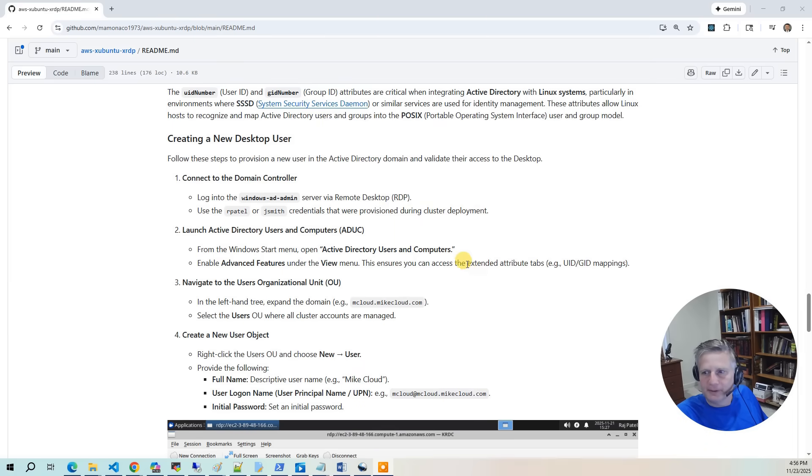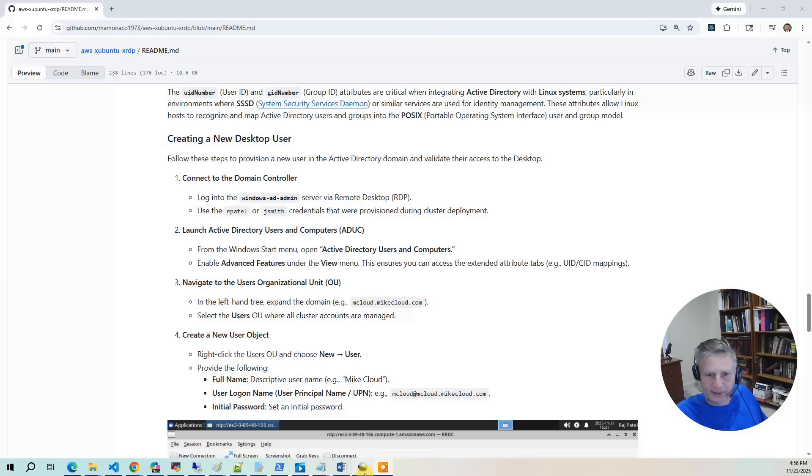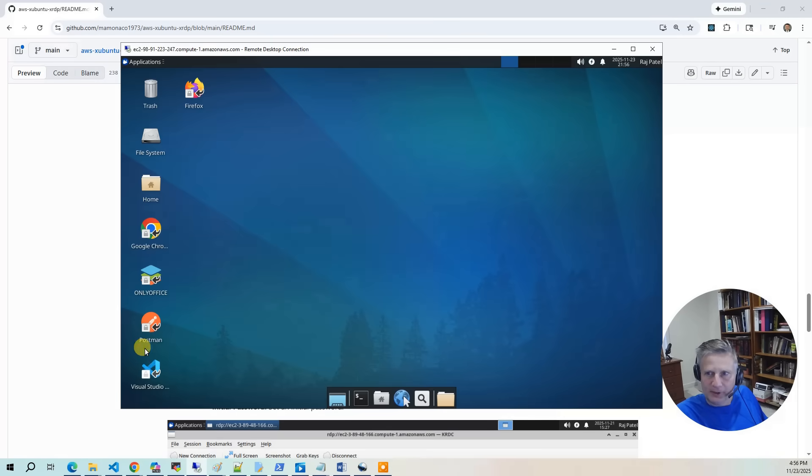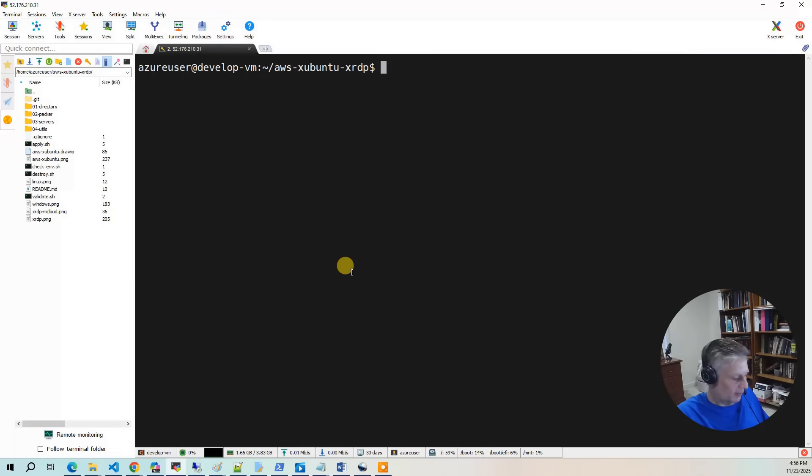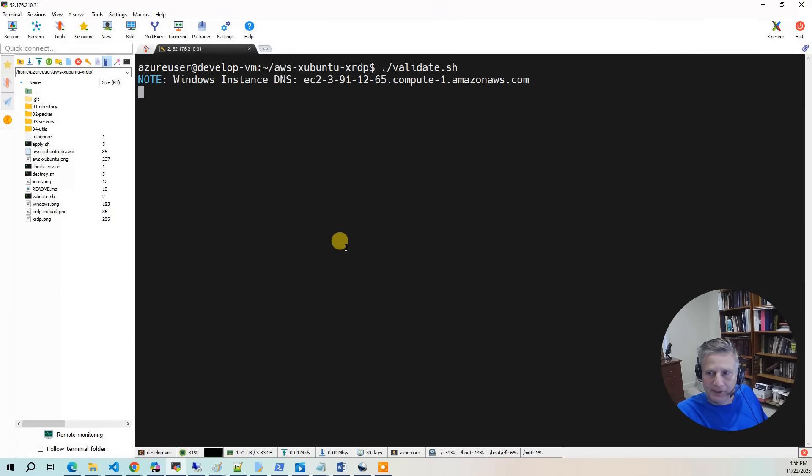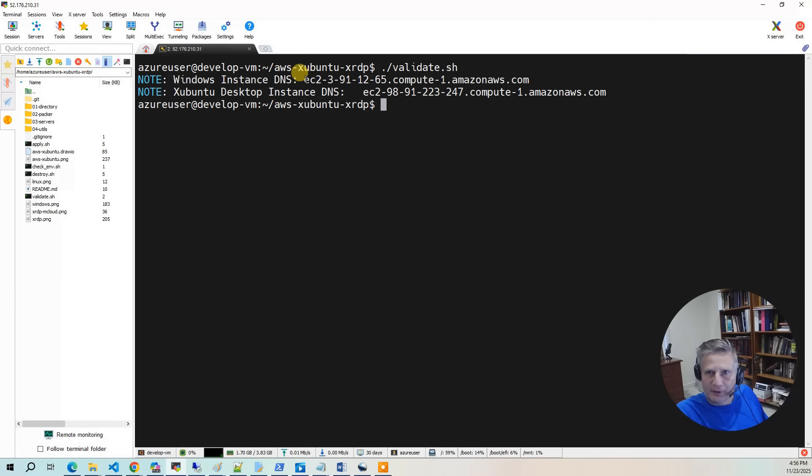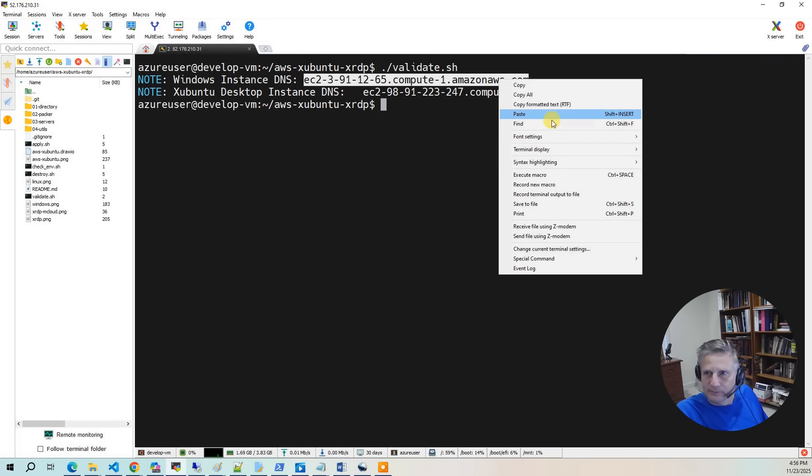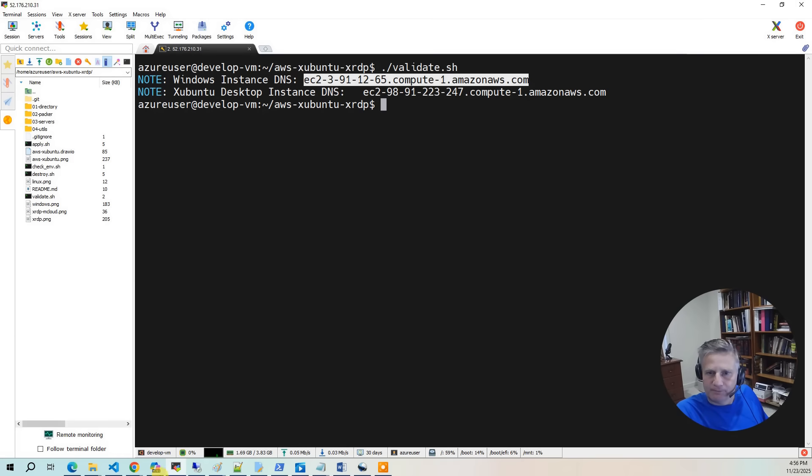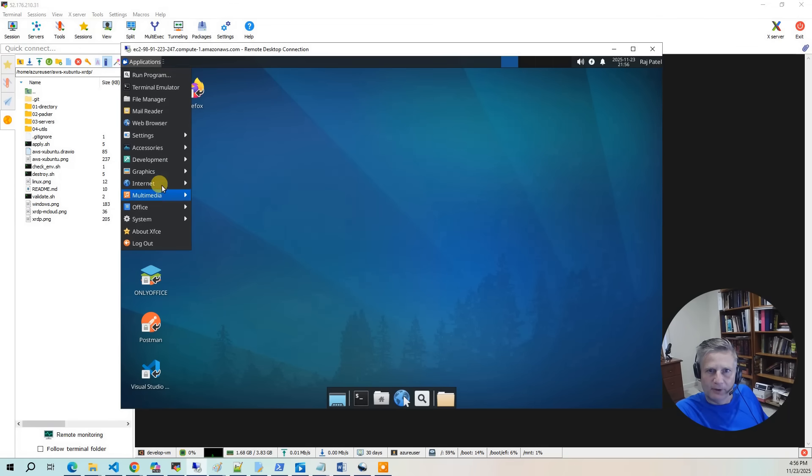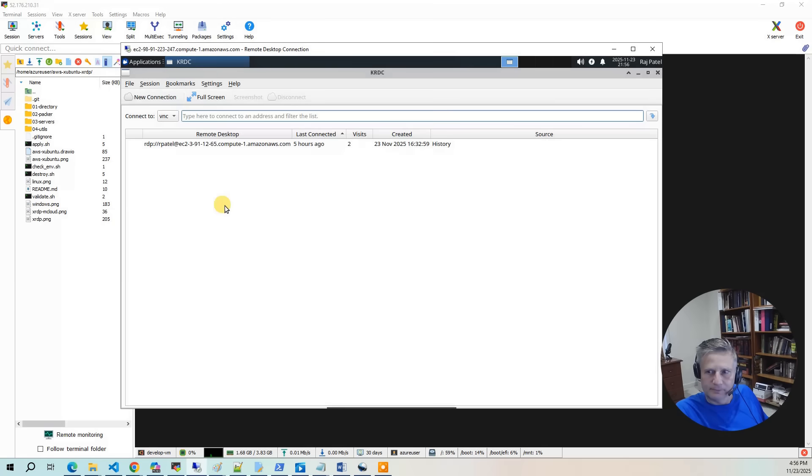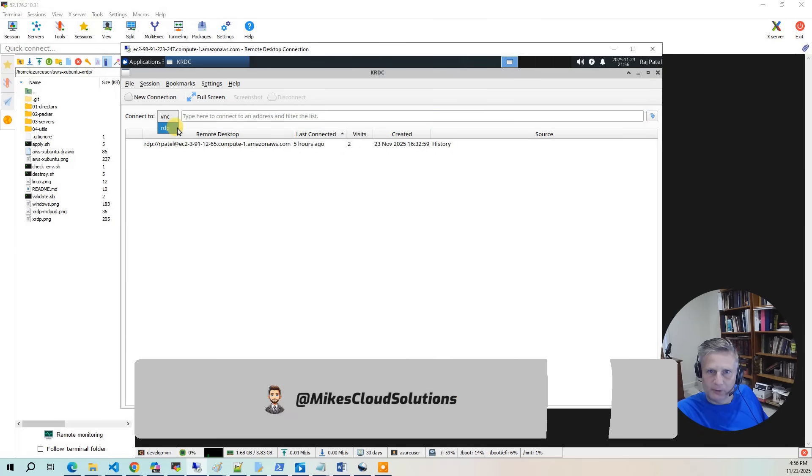Now, let's walk through creating a new user for the desktop environment. The first thing you want to do is get into the desktop environment, and we're going to use this as a jump box. The next step is we're going to go back to the development environment and run validate. Validate is going to give you either the fully qualified domain of the Windows instance or the IP address. So take the domain name here. Let's go back to the desktop environment, and let's go to applications, internet, KRDC. We're going to use this environment as a jump box. So we want to go in here and we do RDP.